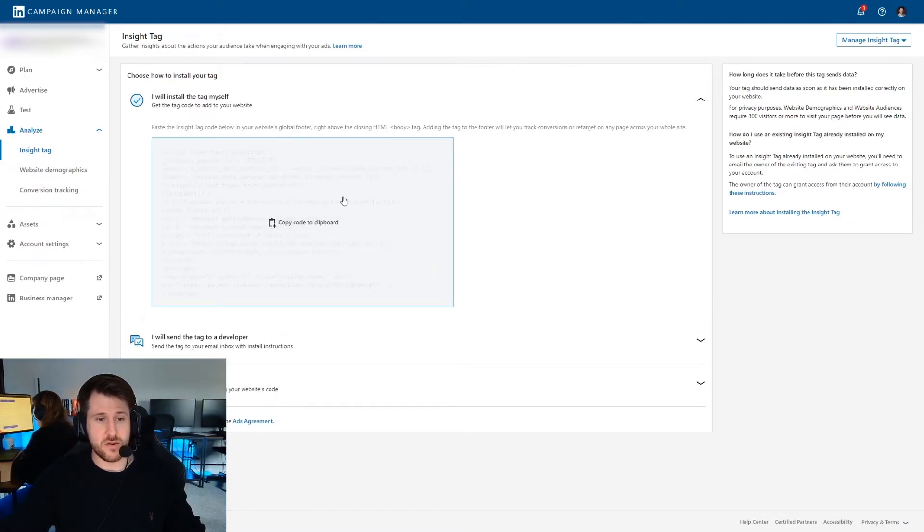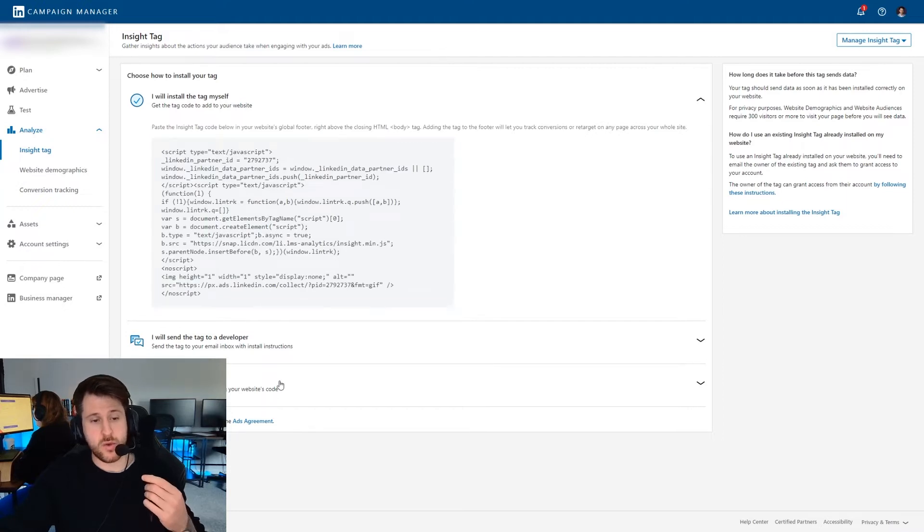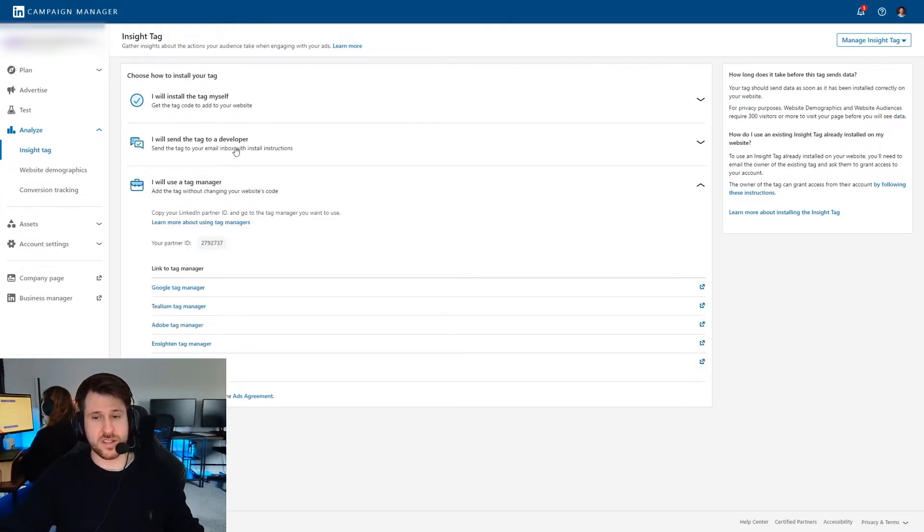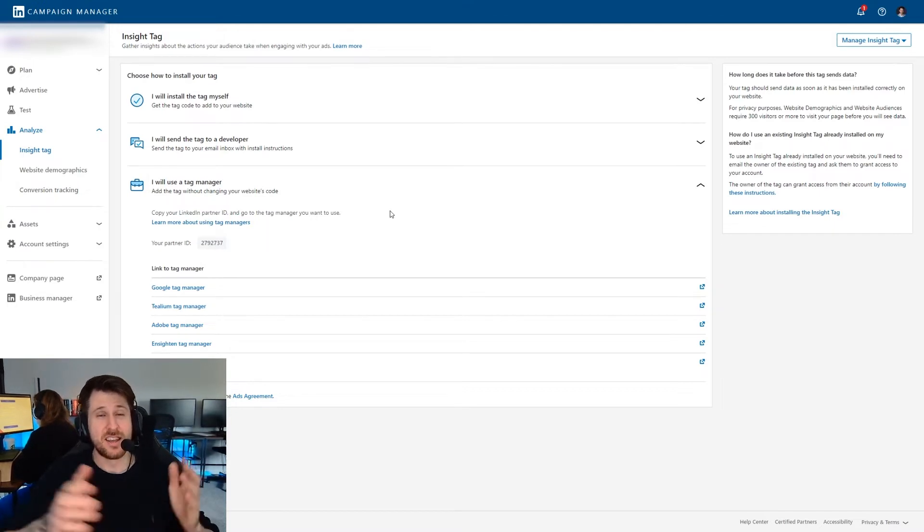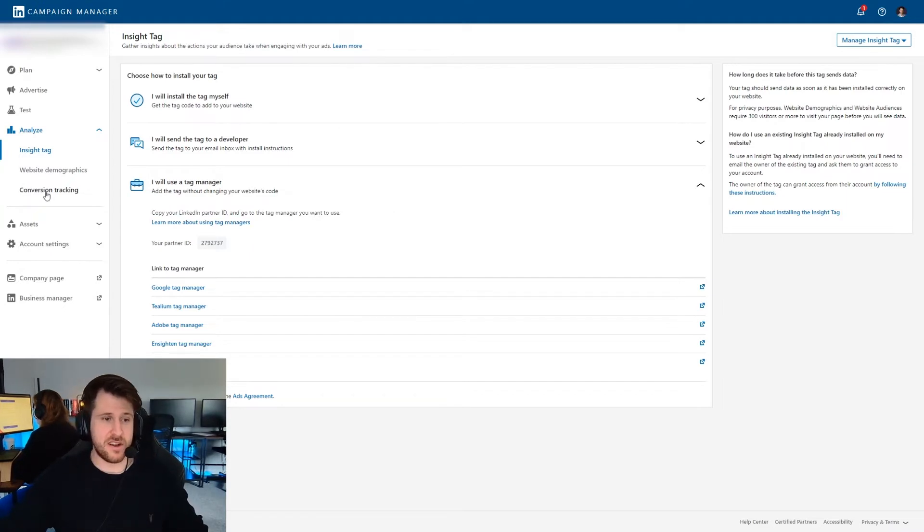You either install the code directly into the body tag of your website or you use a tag manager or you just forward it on to a developer who works at your company. I have a separate video as to how to set up an insight tag. So if you need a full video guide, you can do that. But make sure your insight tag is set up first.